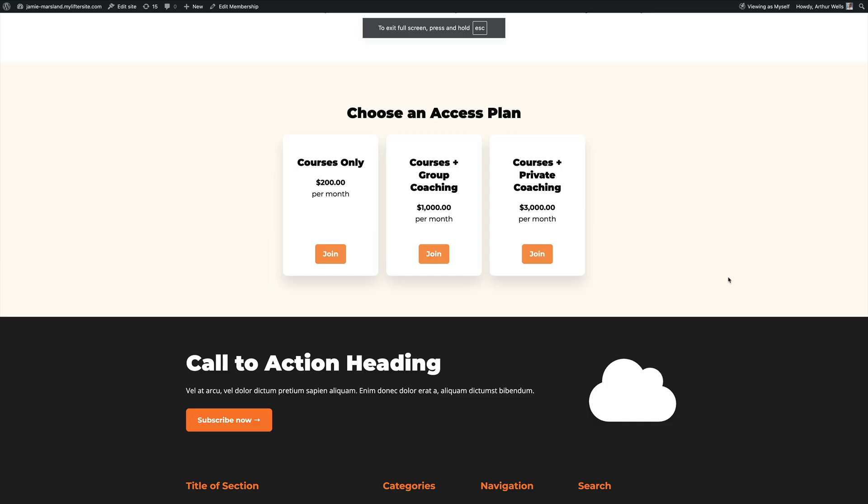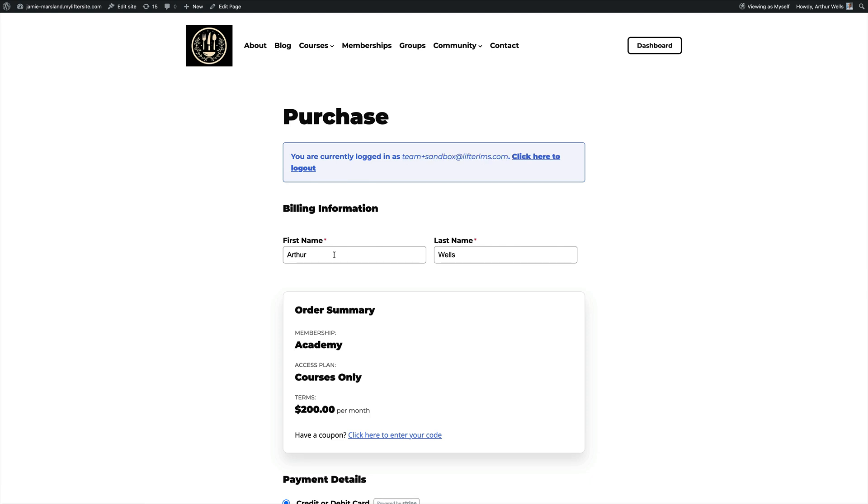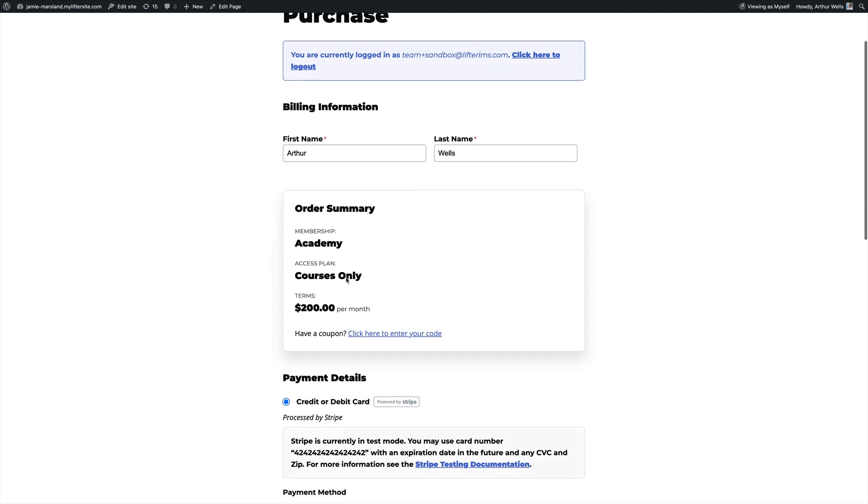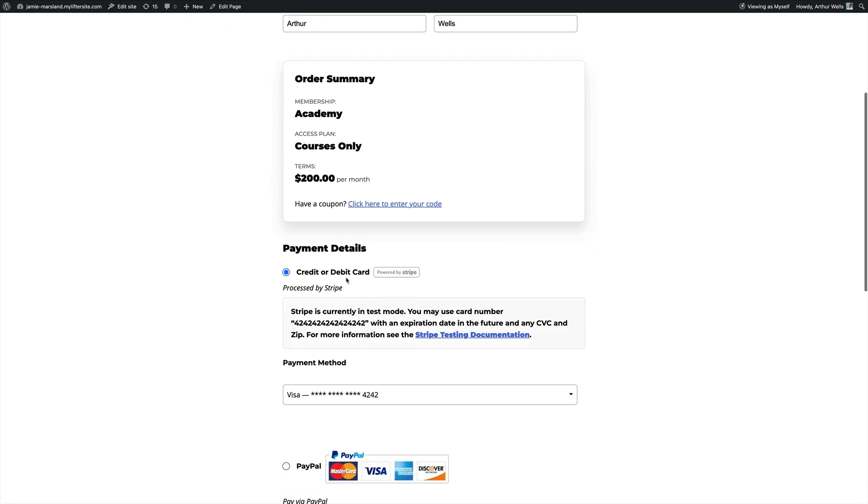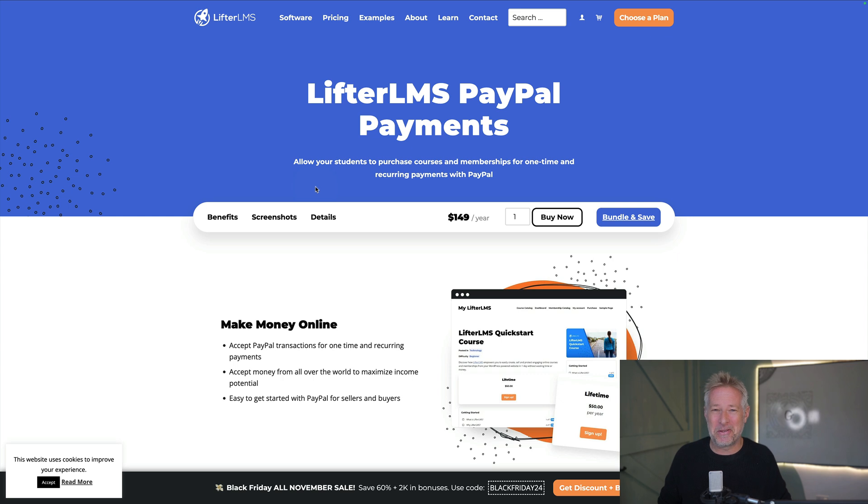And once you've set up the online payment gateway this is what it looks like for your end users. Pretty standard stuff but it looks really elegant. They just click join and it takes them through to actually make the purchase.